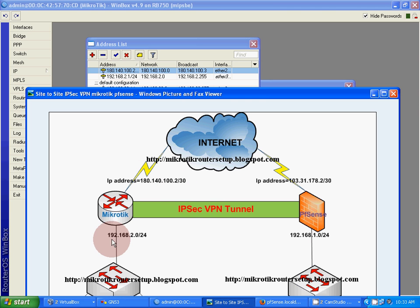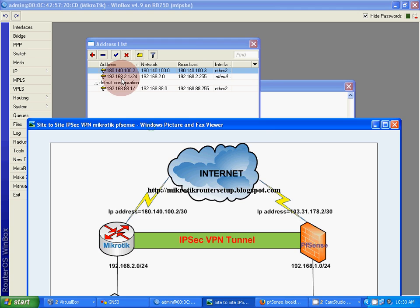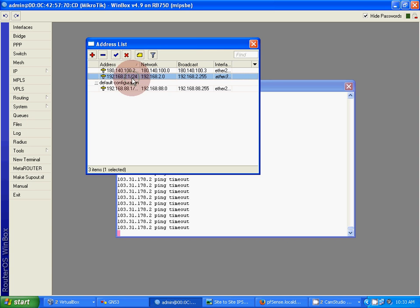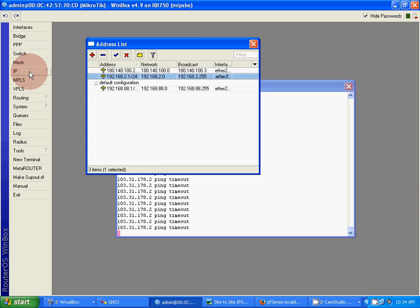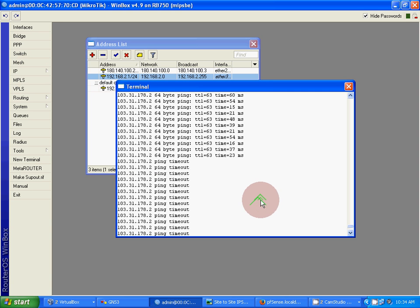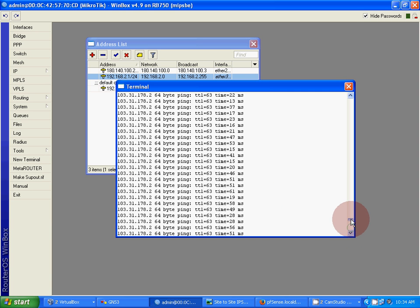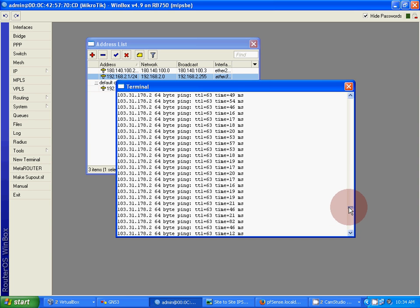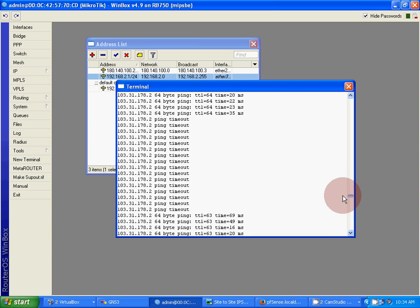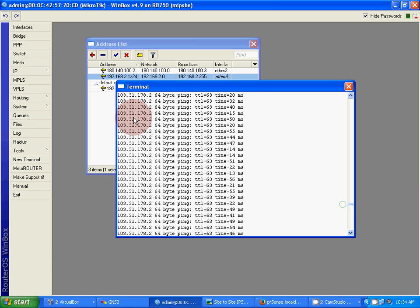And local area network, the local network is 192.168.2.0. LAN address: 192.168.2.1. That's all. When we apply our IPSec, packets will be encrypted.